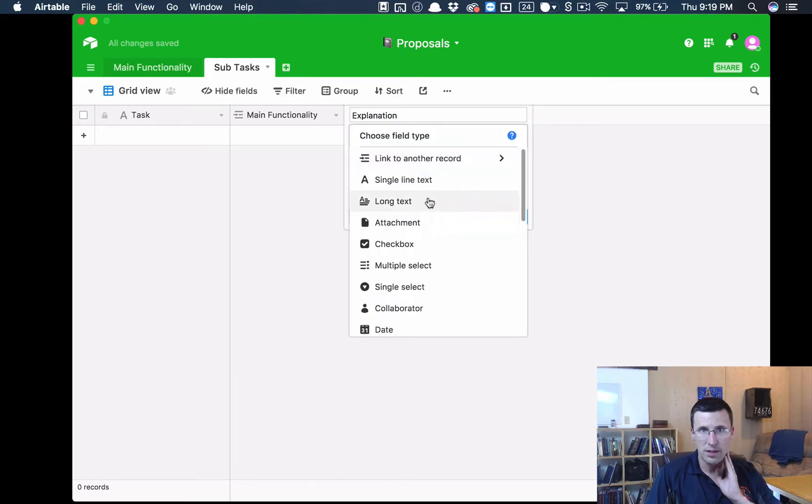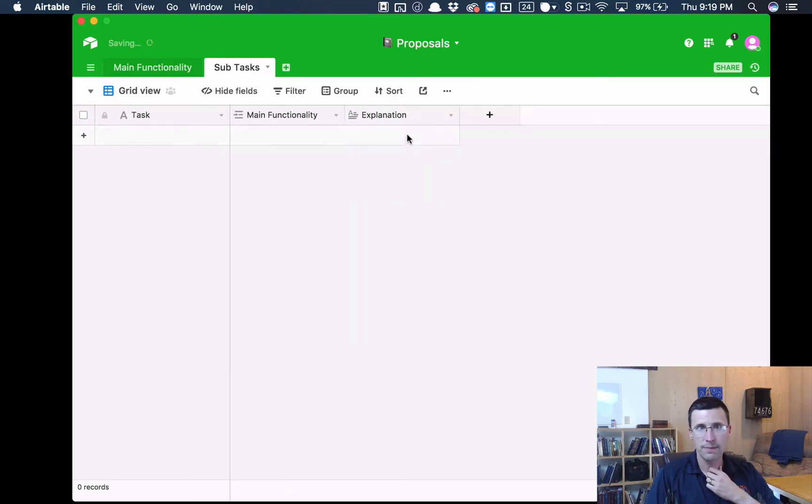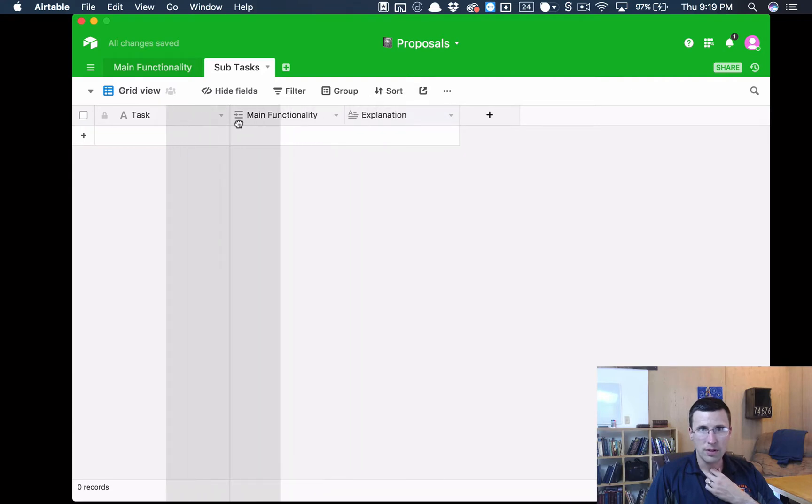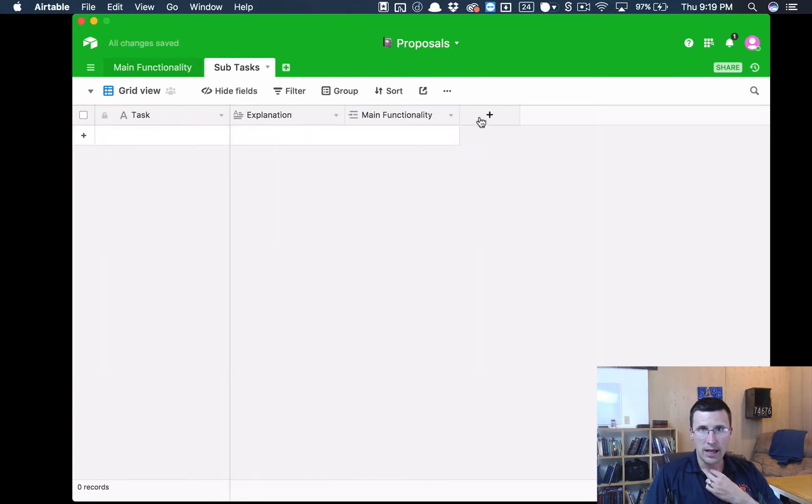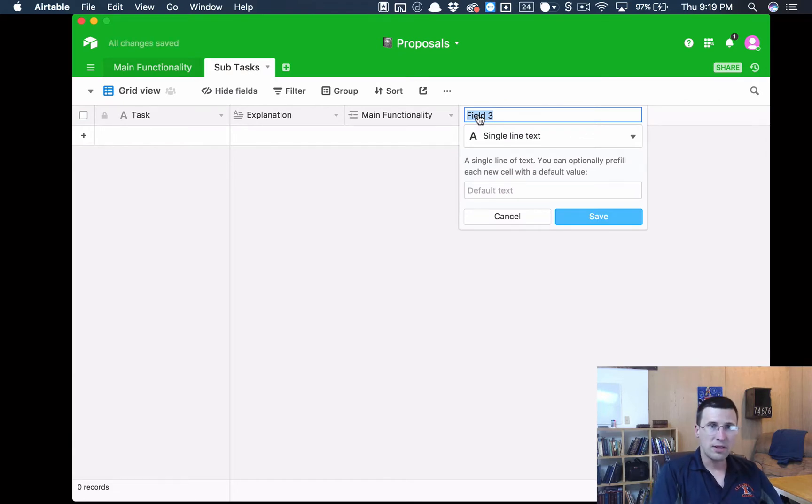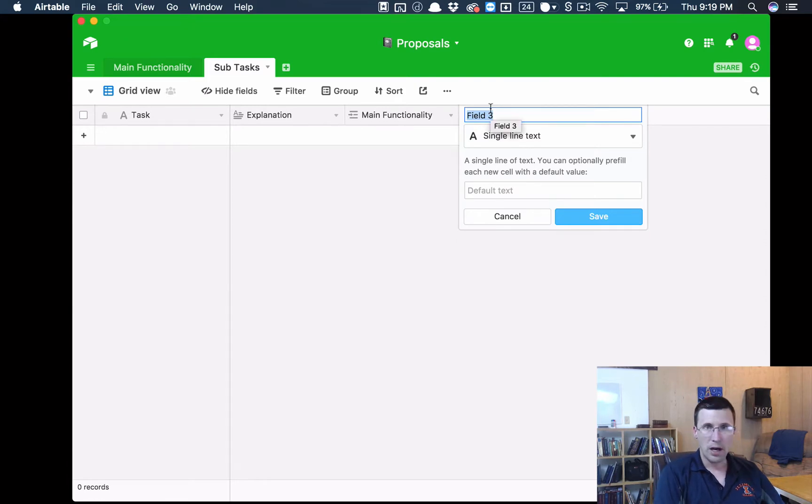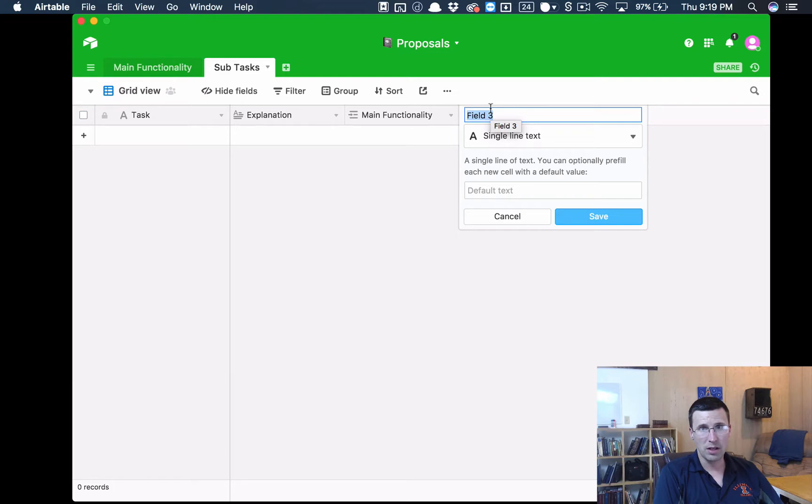Let's have a Notes feature that we're going to call Explanation. And we'll make this a long text. And so we'll move this over here. And then we can add another field. So we have our Task, our Explanation, the functionality that it's linked to.